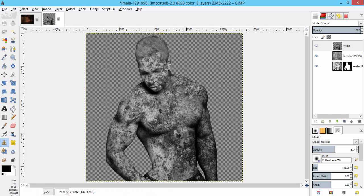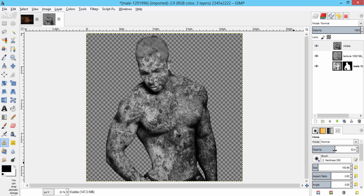With the opacity at full, clone this sharp region.